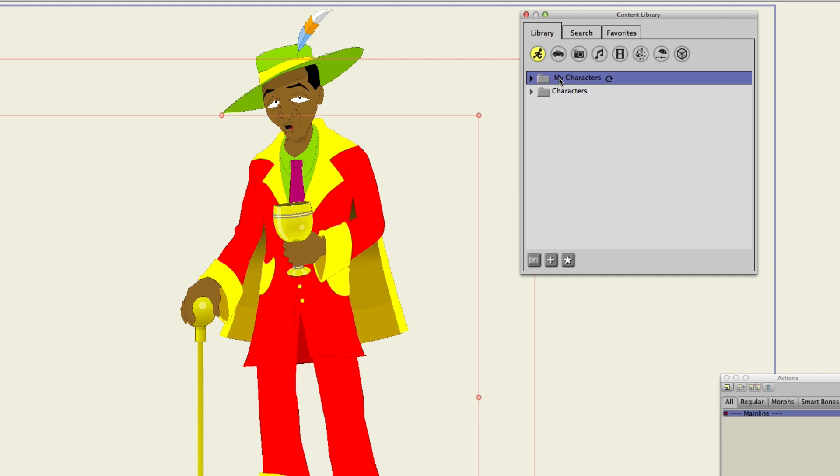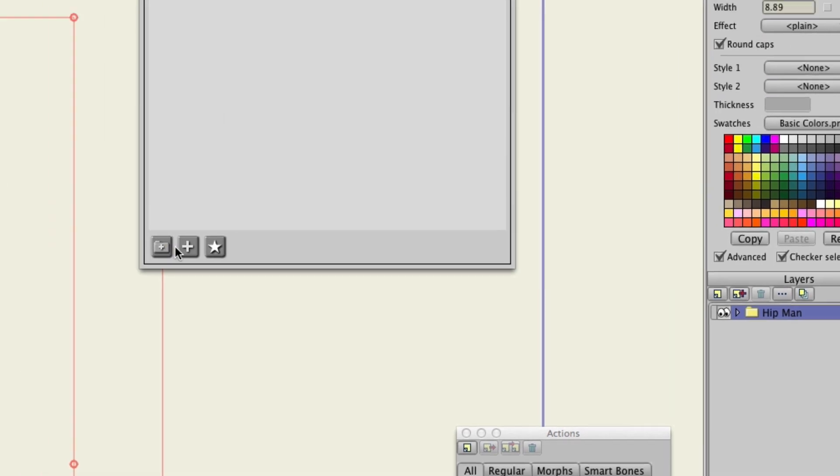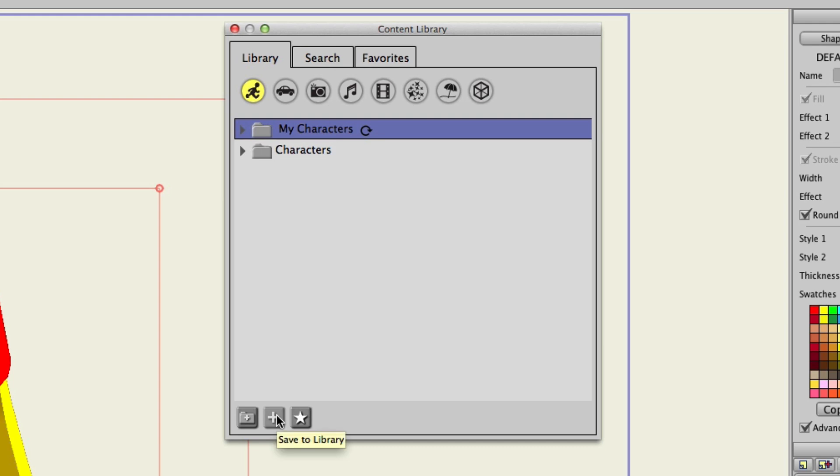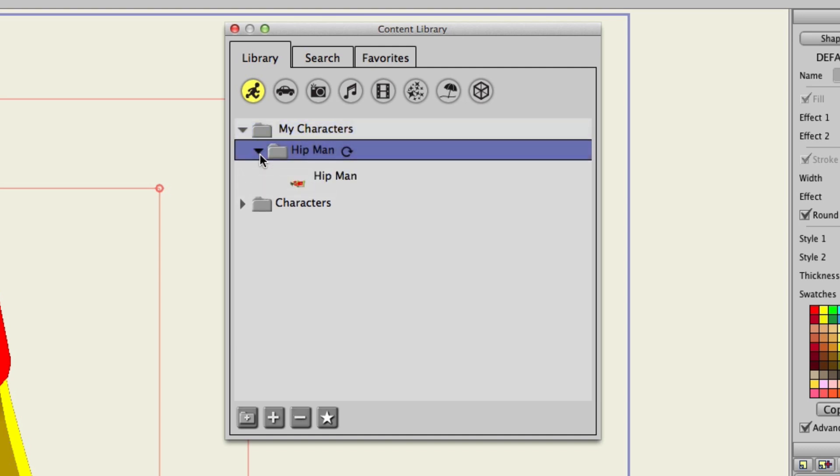Because this is a character you could, for instance, put this in your props if you wanted to. But why do that? You have this nice layout for your content library with these tabs and these categories. So, you might as well take advantage of that and put your characters in the characters category. So, click on the My Characters folder and make sure that your layer for your character is selected.